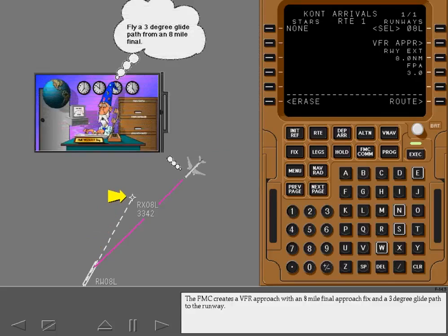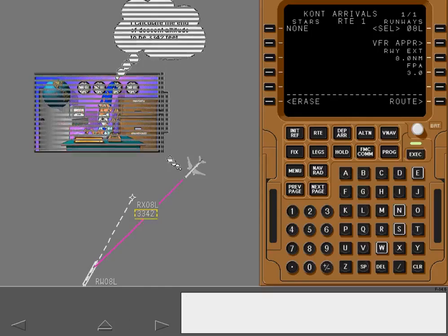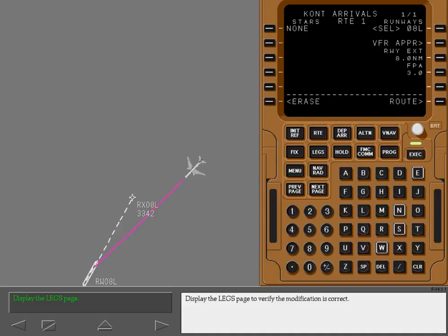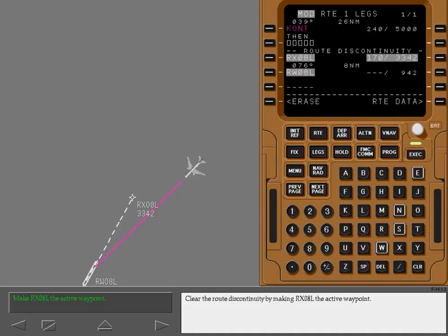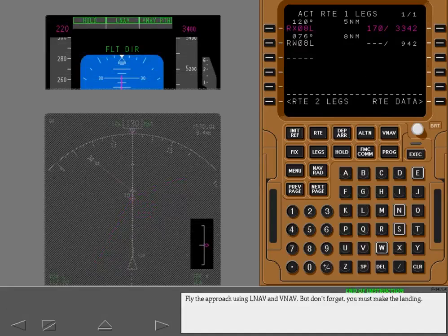The FMC creates a VFR approach with an 8-mile final approach fix and a 3-degree glide path to the runway. The FMC calculates an end-of-descent altitude for the final approach fix waypoint; this altitude is based on the distance to touchdown and flight path angle. Display the legs page to verify the modification is correct. Clear the route discontinuity by making RX 08 Left the active waypoint. Make the modification active. Fly the approach using LNAV and VNAV, but don't forget you must make the landing.